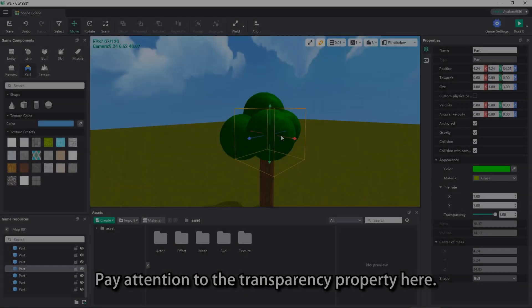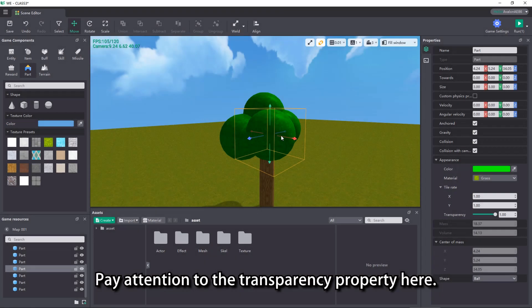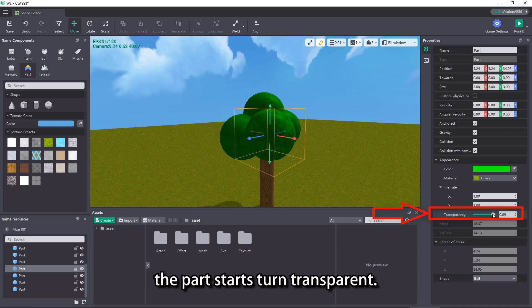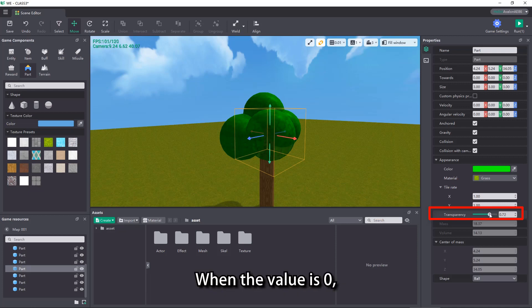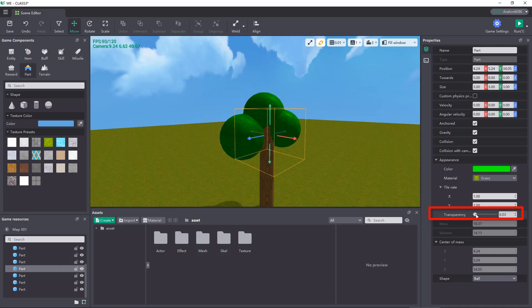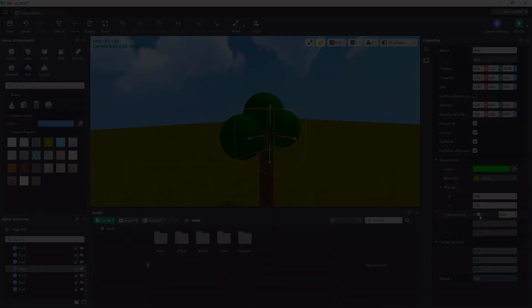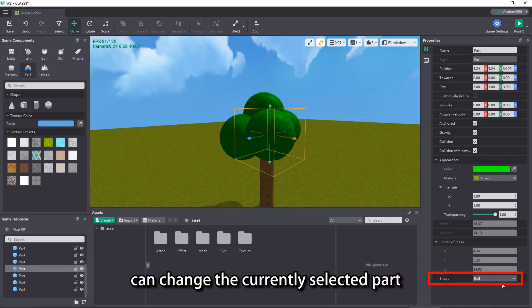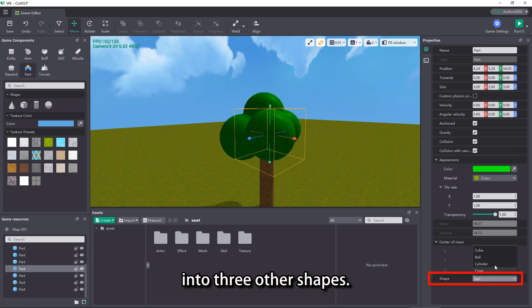Pay attention to the transparency property here. When the value of transparency is less than 1, the part starts to turn transparent. When the value is 0, the part is completely invisible. The last property, shape, can change the currently selected part into three other shapes.